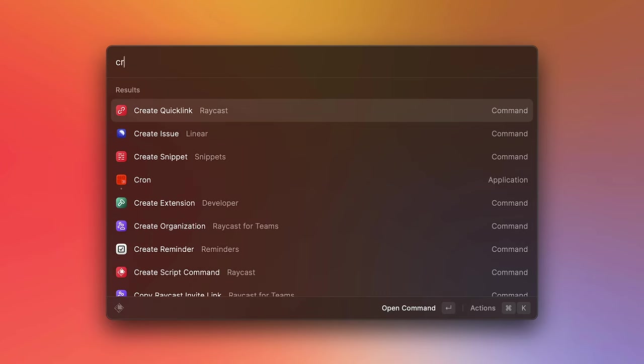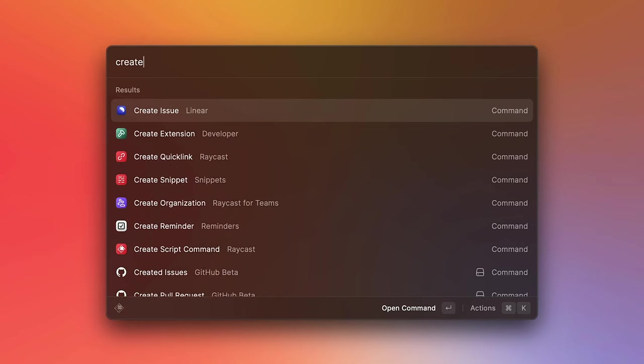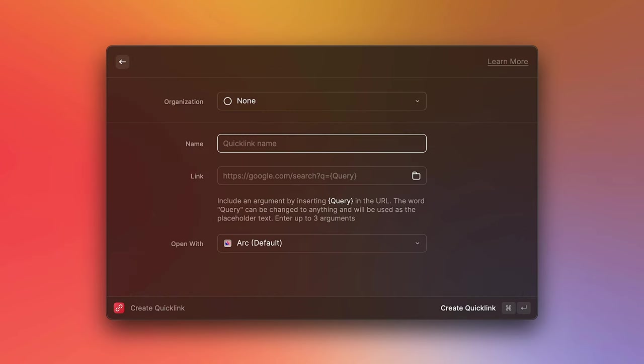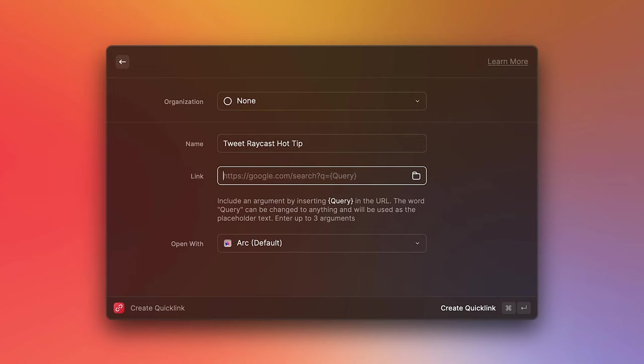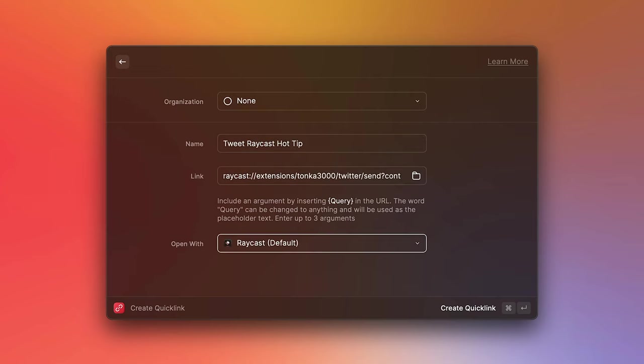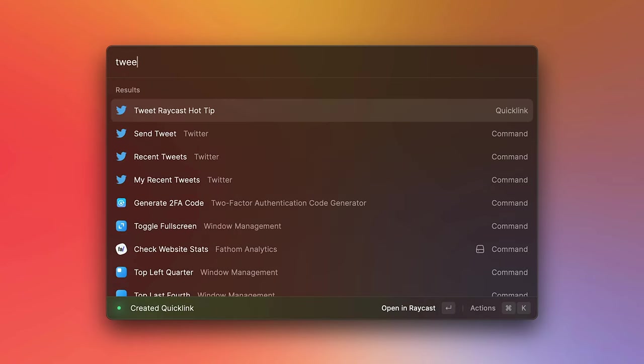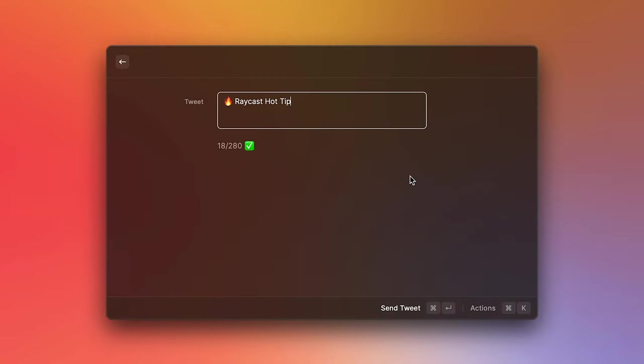So let's go ahead and create a new quick link. And let's call this tweet Raycast hot tip. Let's paste our deep link. And notice how the open with automatically changes to Raycast. And finally, let's search for our new quick link, press enter, and notice how it opens up the send tweet command with our tweet already filled in. So that's pretty cool.